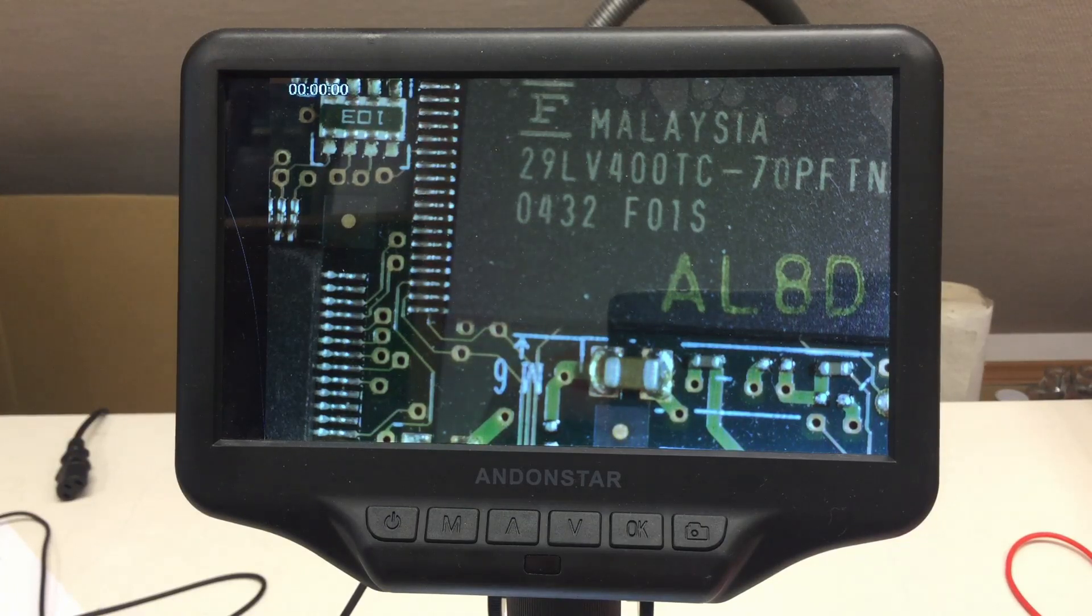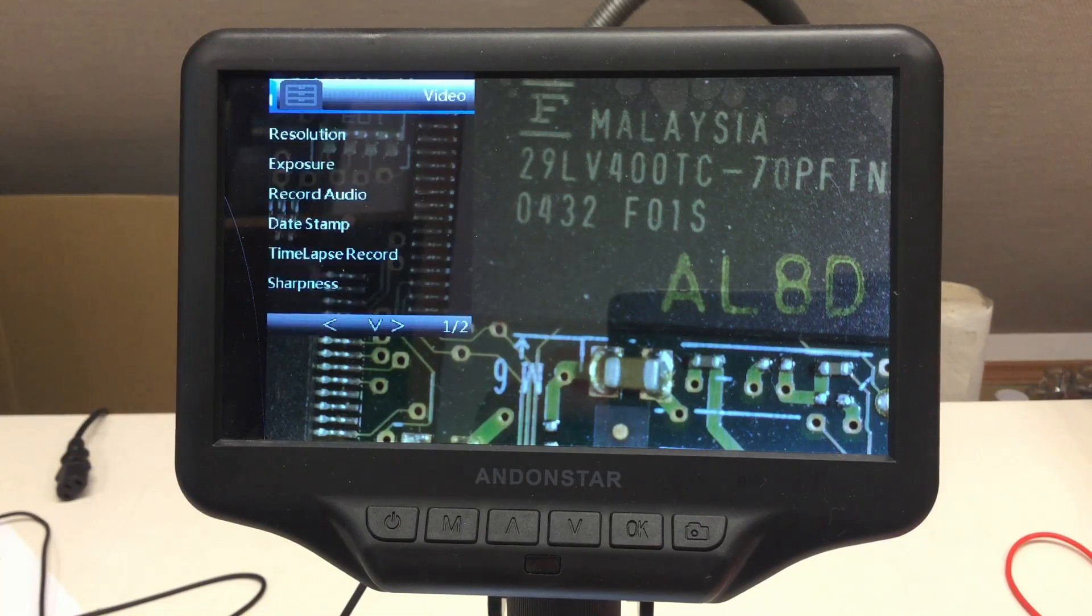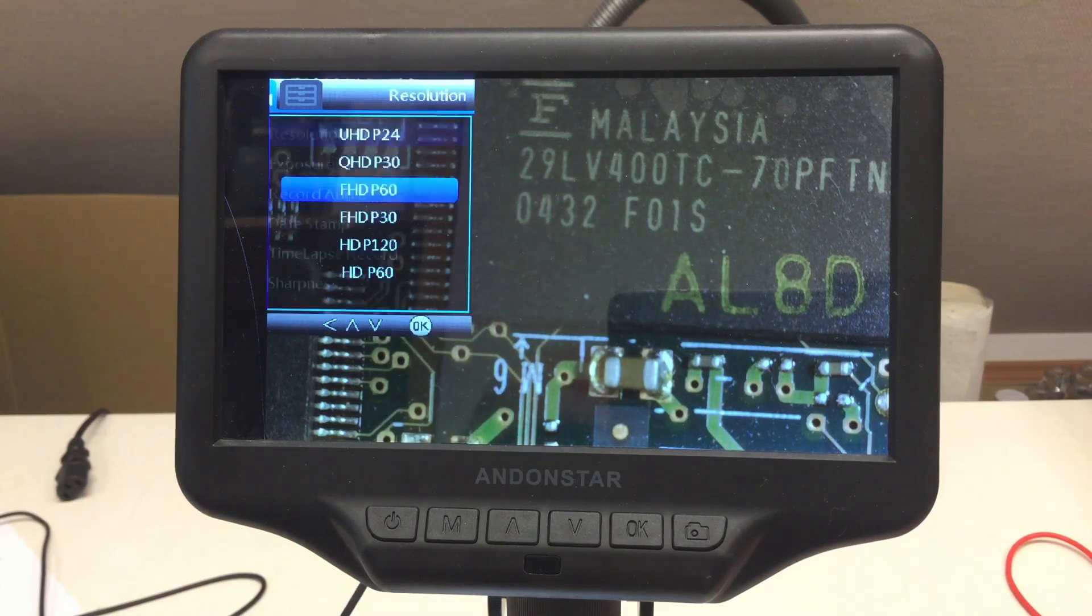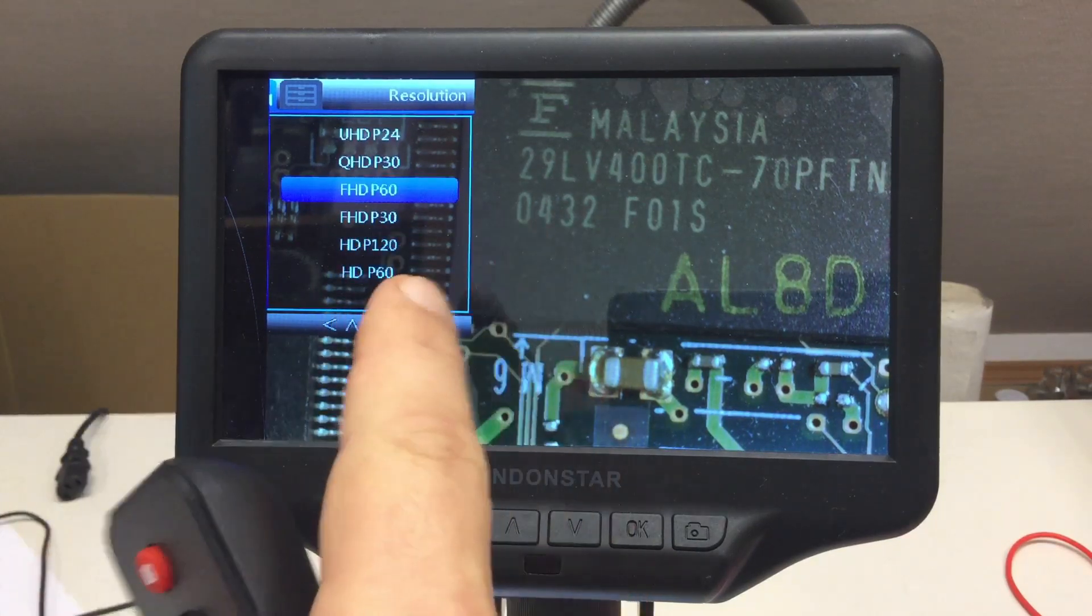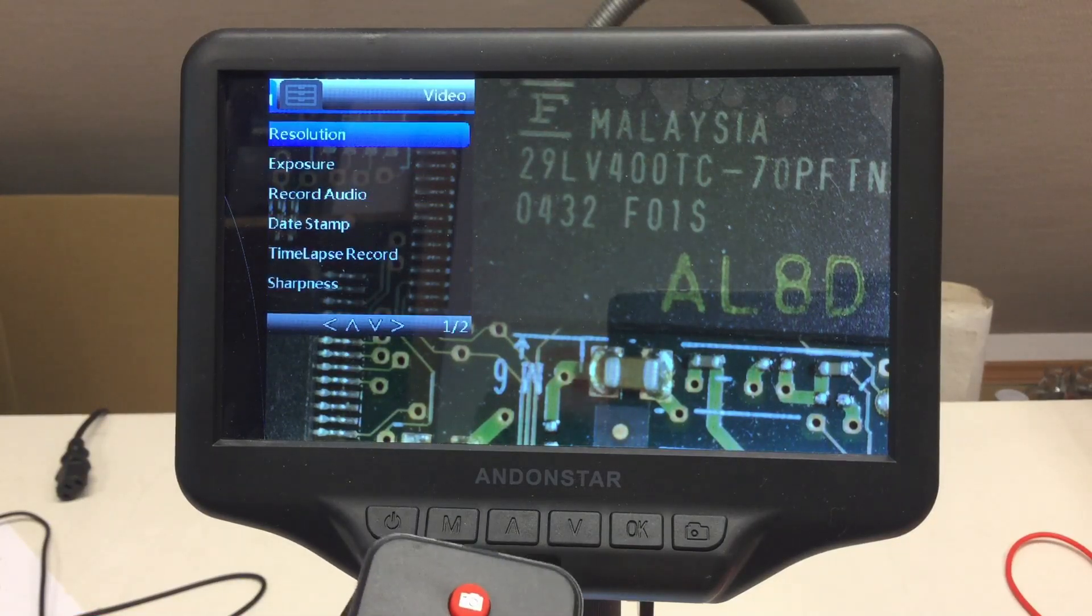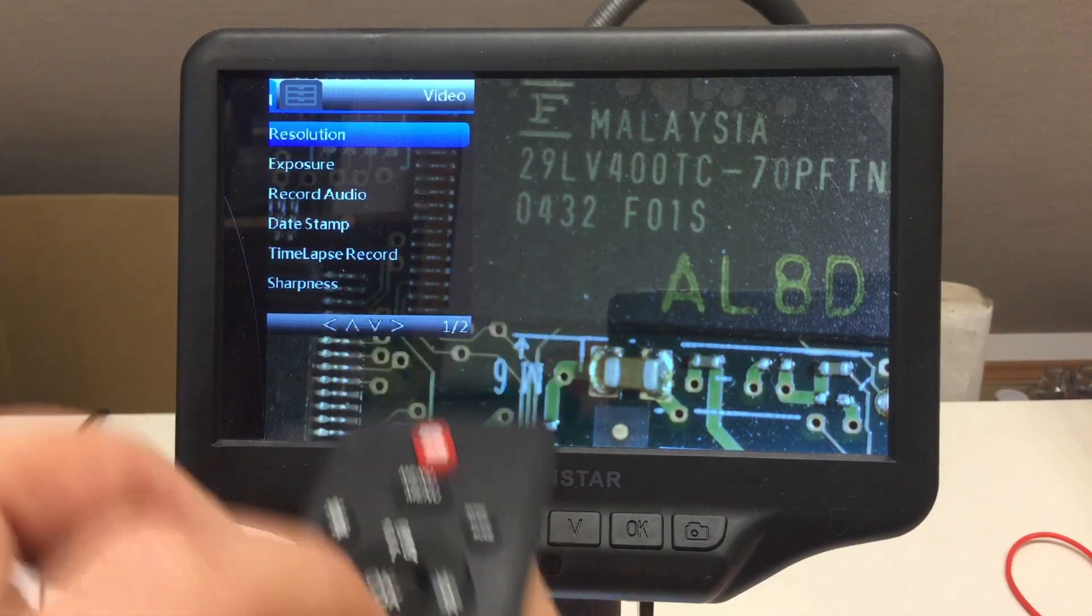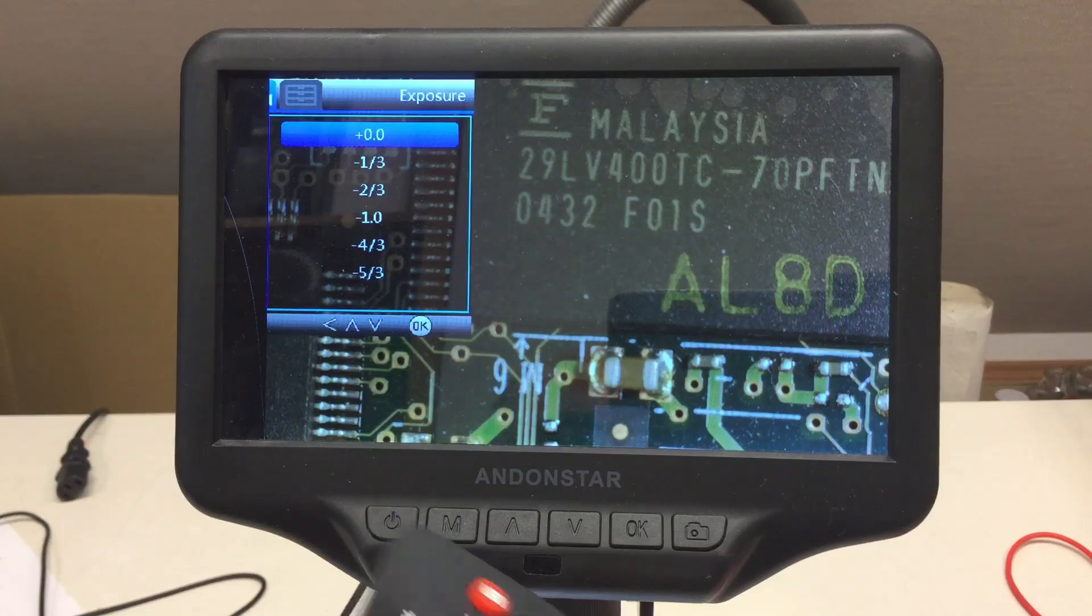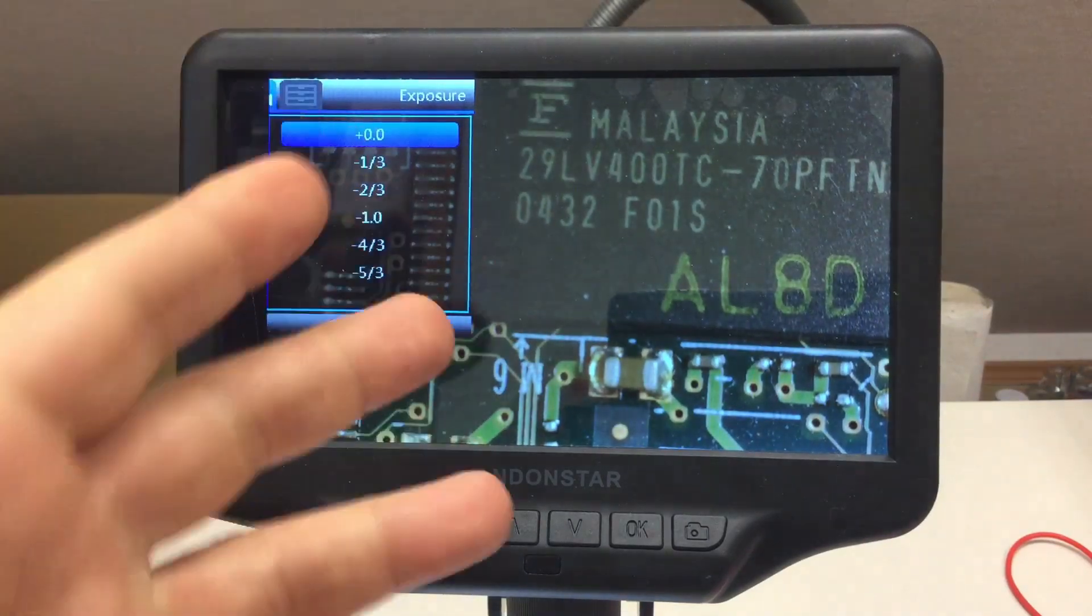And if I go to the menu again, ah, Jesus, this is really, resolution, come on. We are back to full HD P60 instead of full HD P30. And my exposure, I'm really trying to put that here, is back to zero. So no, it doesn't remember any settings.